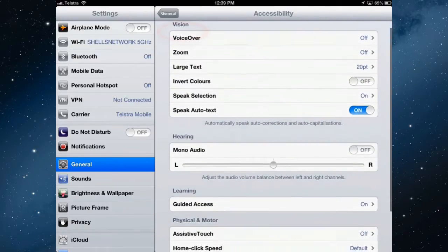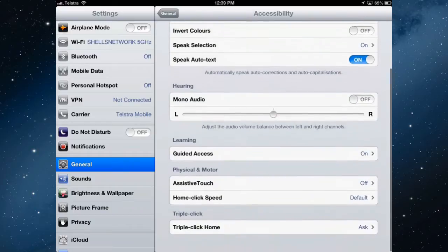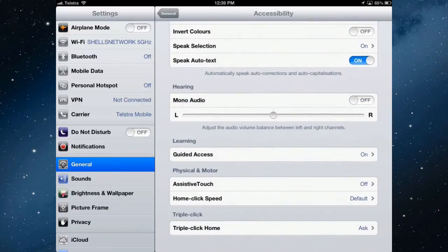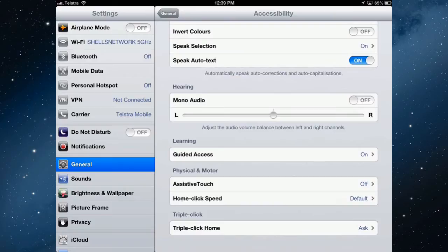And there are a number of accessibility options in the iPad. Some for vision, for hearing, for learning, for physical and motor skills which is where AssistiveTouch is. And you can assign a triple click of the home button to turning all of these on and off.